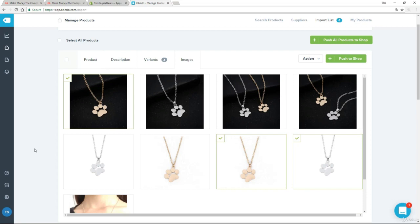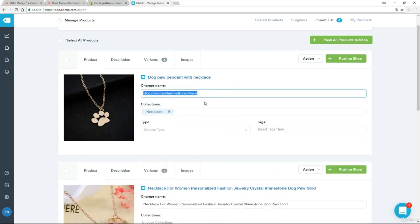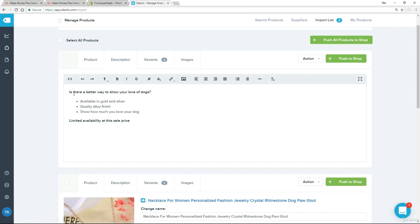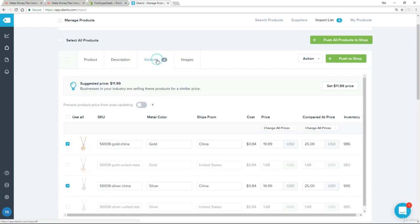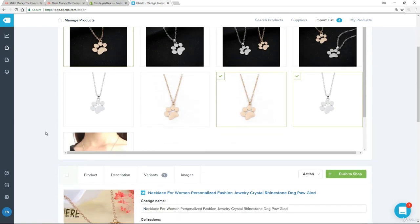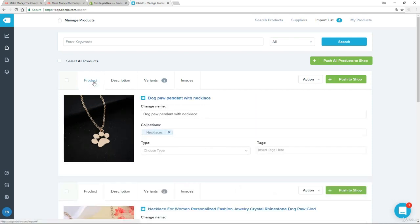I'm going to tidy this up and show you exactly what I've done. I've changed the title to 'Dog Paw Pendant with Necklace' and put it into my necklaces collection. For the description, I've taken all that rubbish out and said 'Is there a better way to show your love of dogs?' followed by bullet points, and I put in my limited availability as well. For the variants, I checked off one of the gold and one of the silver, and I set a full price of $25 and a sale price of $19.99, kept the same for both variants. For the images, I didn't touch anything — I kept them all. I had to change quite a bit on that one, and it will vary with each product. Sometimes you'll hardly need to change anything; other times you'll need to change an awful lot. But the message is you will always need to do something. So don't just blindly click on push to shop. I'm now happy with this, so I am going to click on push to shop.